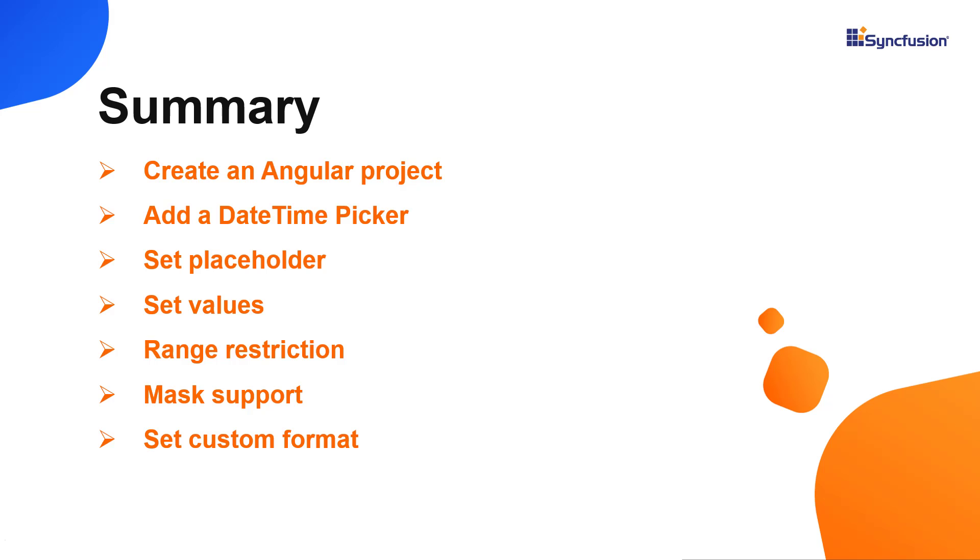In this video, I have shown you how to create and configure the Syncfusion Angular datetime picker component using the Angular CLI command and a few of its basic features.